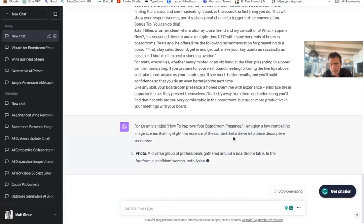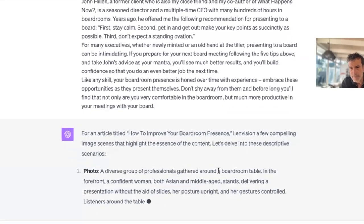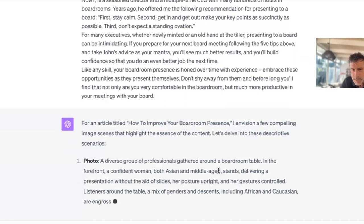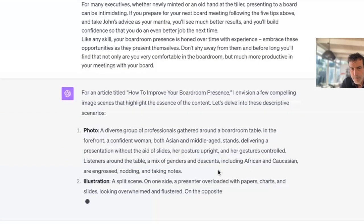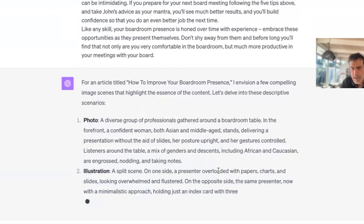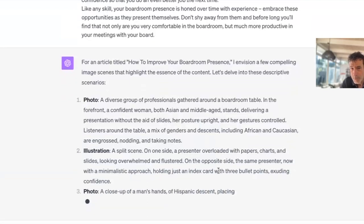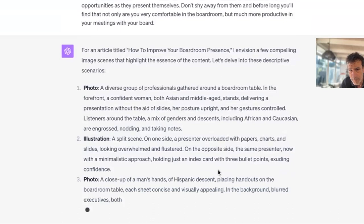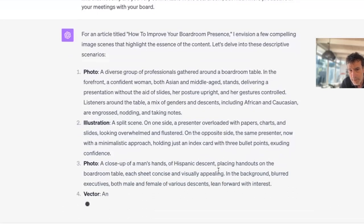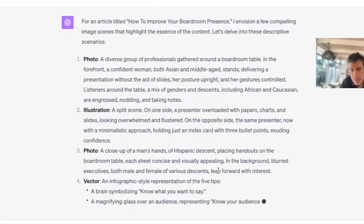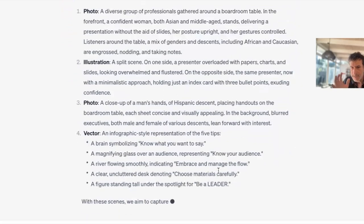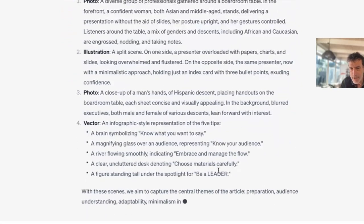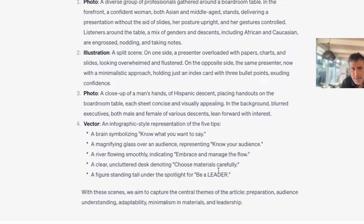The first thing it does is give an explanation of what it's going to do — three or four different scenarios. It will then start crafting four different prompts. What's cool is it gives you one example of a photo, another illustration, a third photo, and one of a vector drawing, and it gives you an outline of what each prompt is going to be.